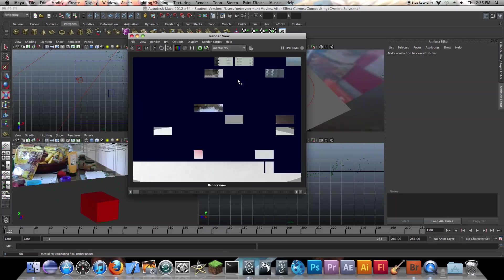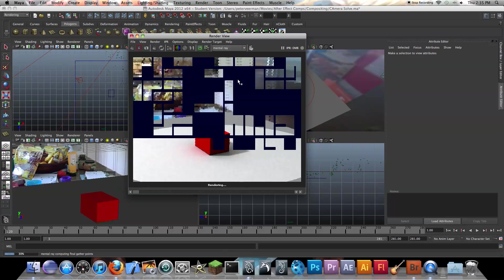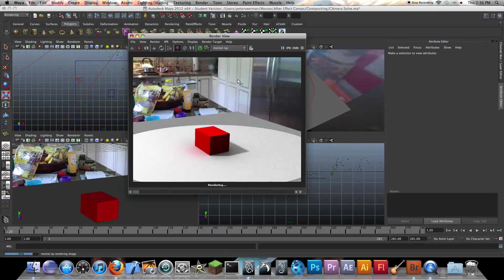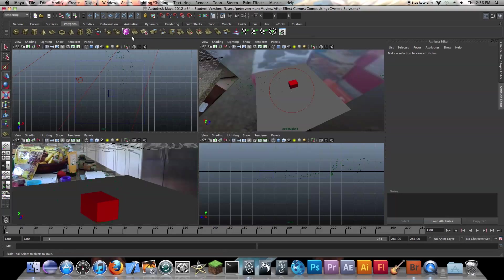That should be good. So let's give this a test render. Yeah. After you start rendering with mental ray, change some of these settings, you're going to notice it's going to take a little bit longer. So looking pretty nice. Yeah, looking pretty nice.